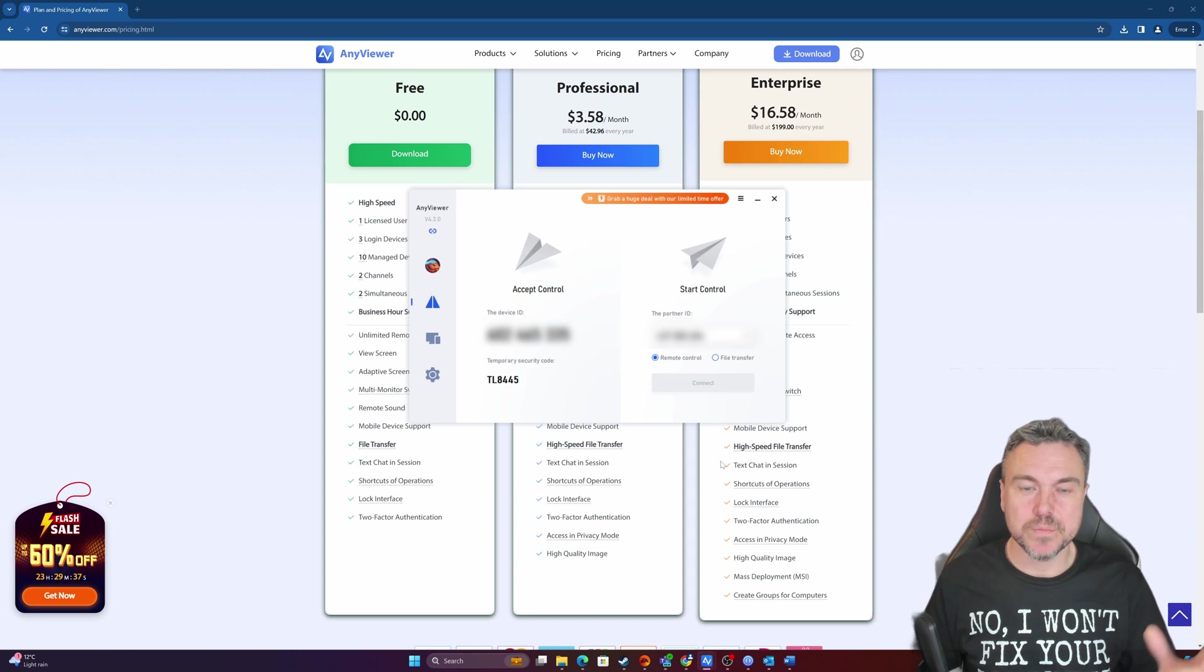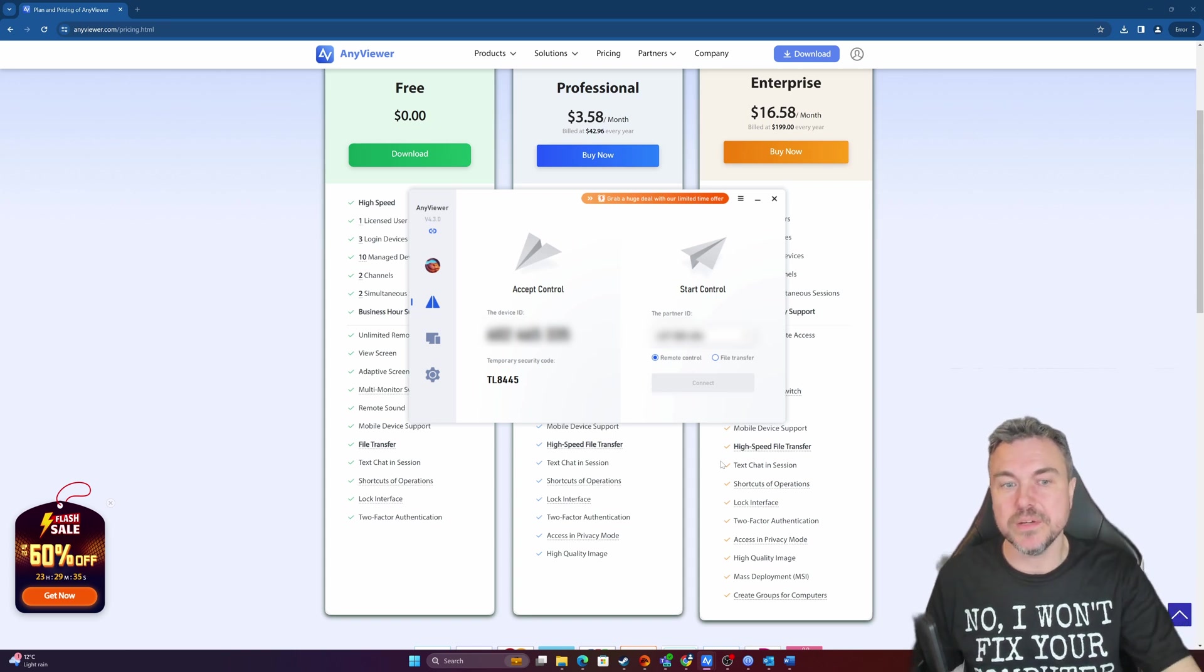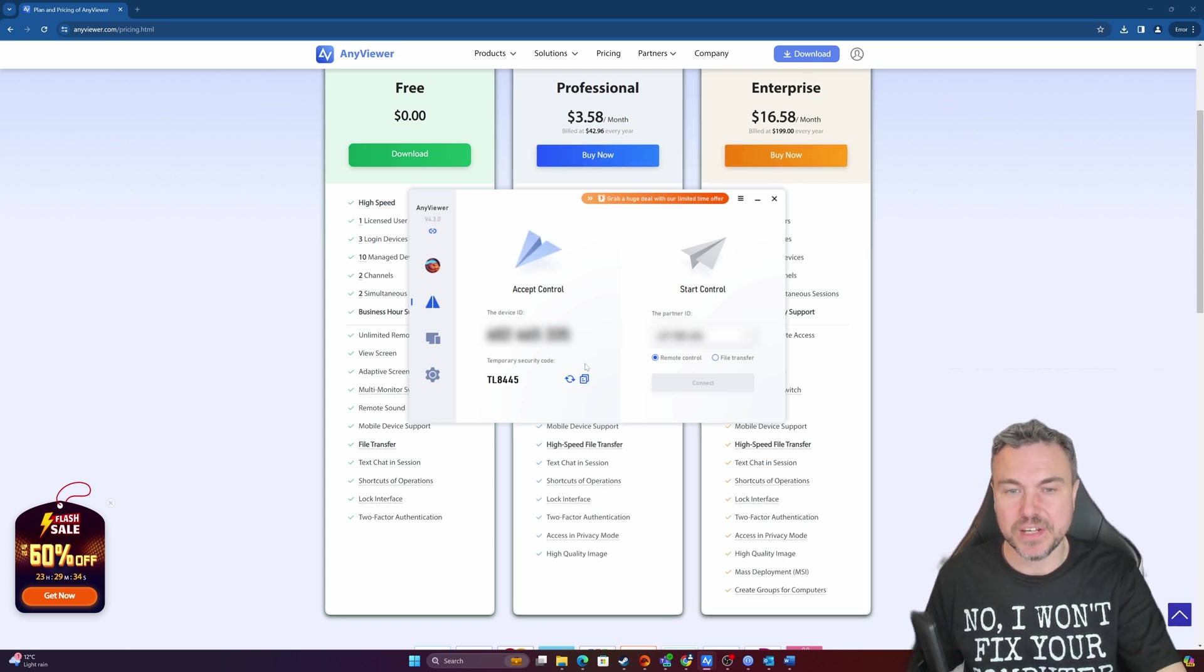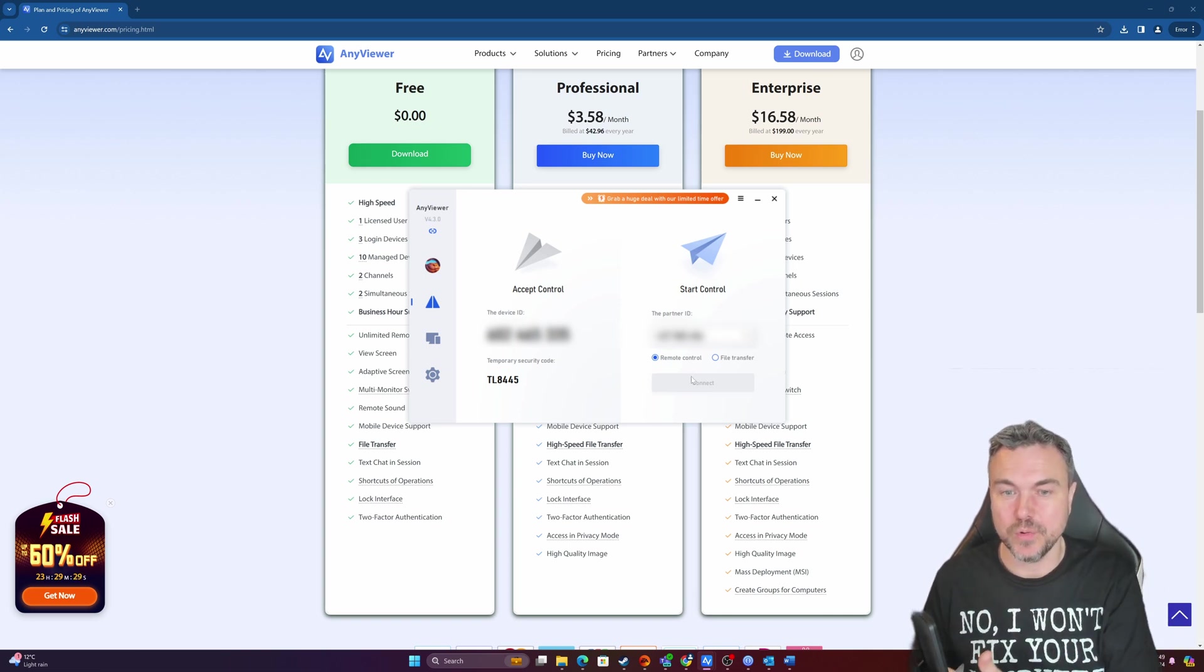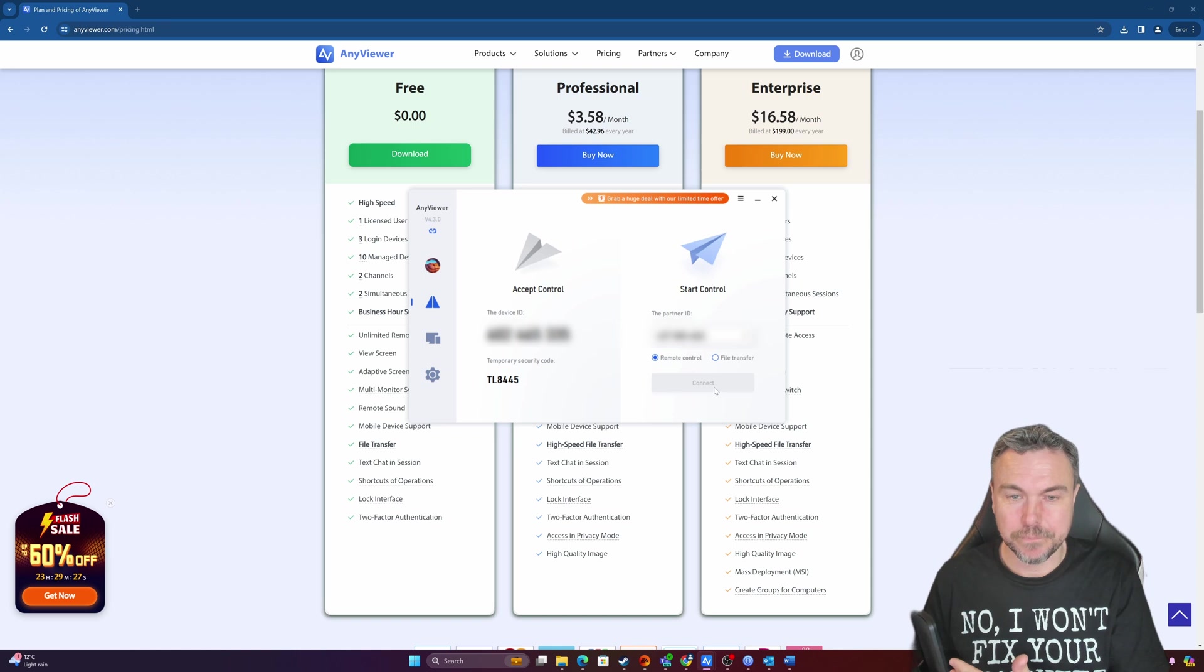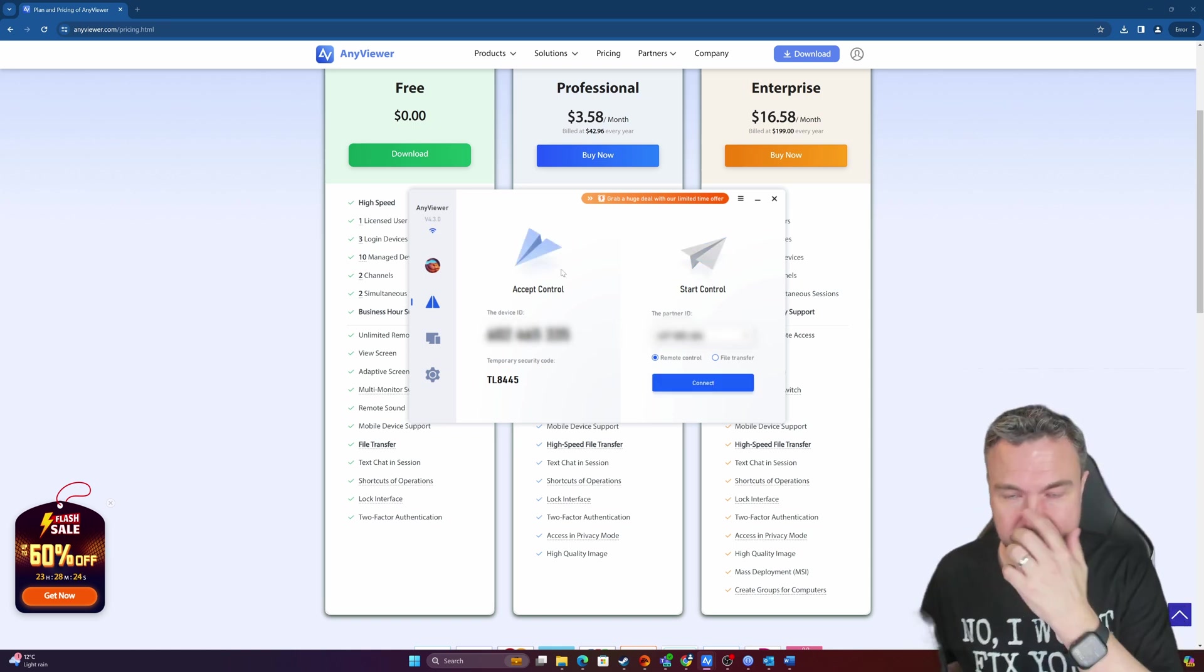But what I can do with this is using my partner ID here, I can basically access a remote control on another device. So there's two ways I can access this.